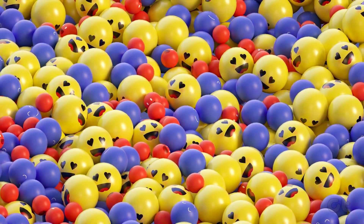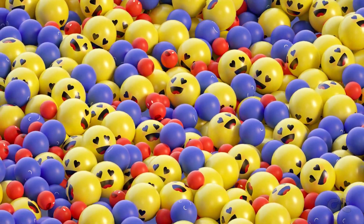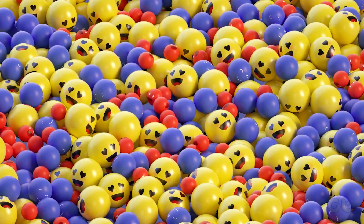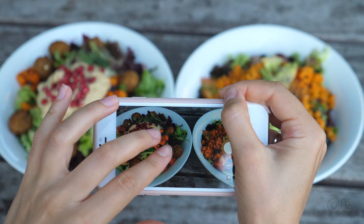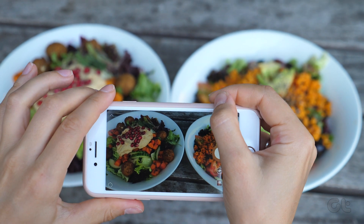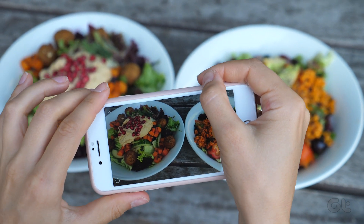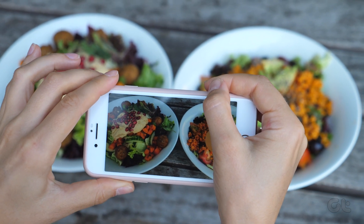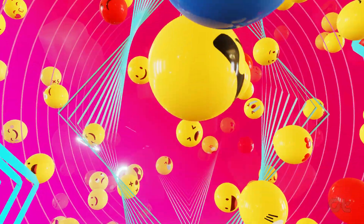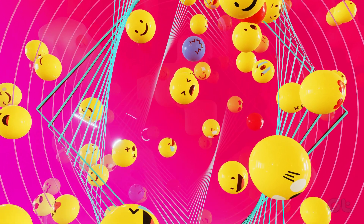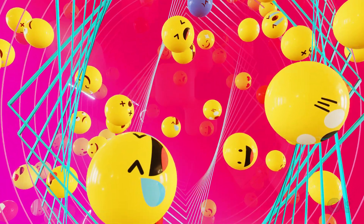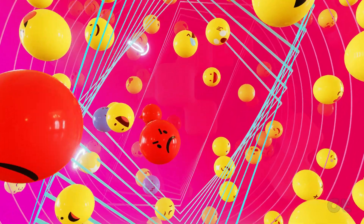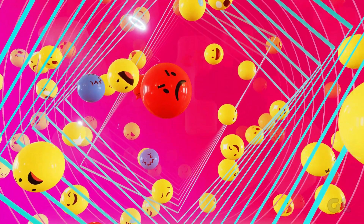Using emojis on an image is a simple and fun way to spice up your photos. Unfortunately, the iPhone doesn't provide a straightforward way of adding emojis to pictures. Fortunately, this video shows you the various possible ways to add emojis to a picture on your iPhone.